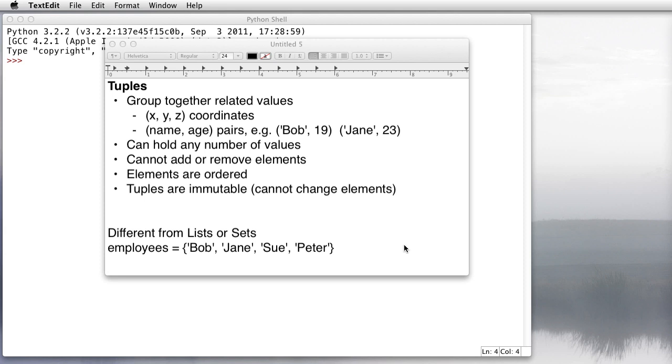Python supports a data type called a tuple, and sometimes it's also pronounced tuple. I apologize in advance, you'll probably hear me switching off between the two pronunciations.